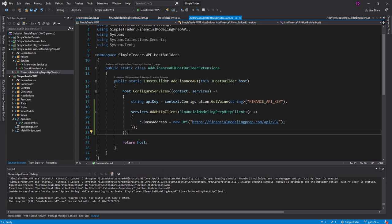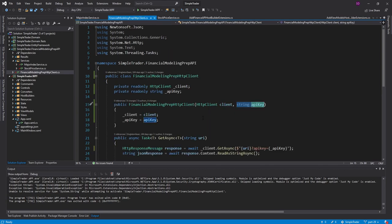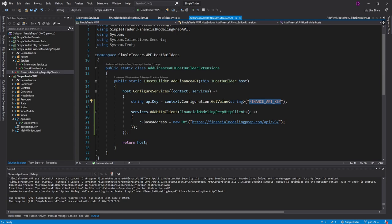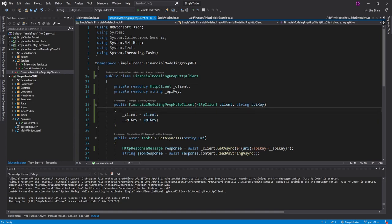The first option is we could inject the iConfiguration into our HTTP client and then grab the API key from that configuration the same way that we do here with get value. But I really don't want to do that because then we'd have to know the actual key to get that value from the configuration inside of the HTTP client, which is kind of weird. And then obviously we can't and shouldn't register a string in our services.